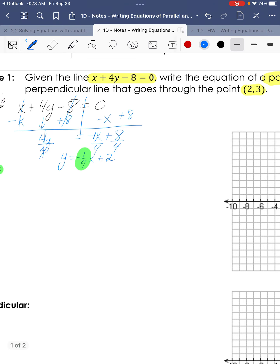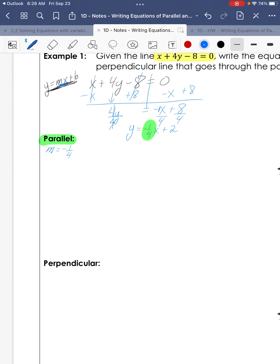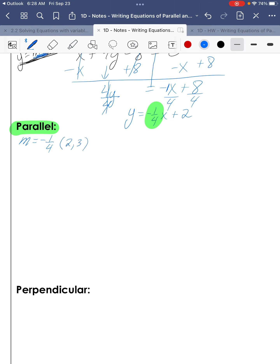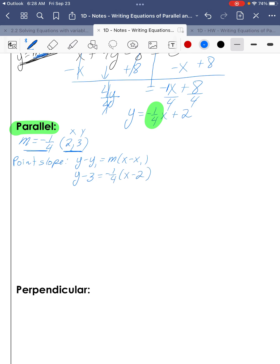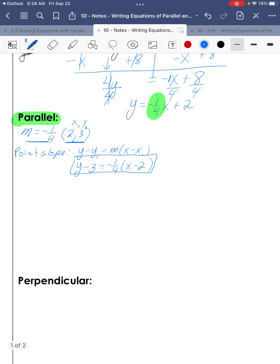Since we want a parallel line, the slope will also be negative one-fourth. We need this new equation to go through the point (2, 3). Since we have a point and a slope, we can use point-slope form: y minus y1 equals m times x minus x1. Substituting in: y minus 3 equals negative one-fourth times x minus 2. That's our point-slope form.